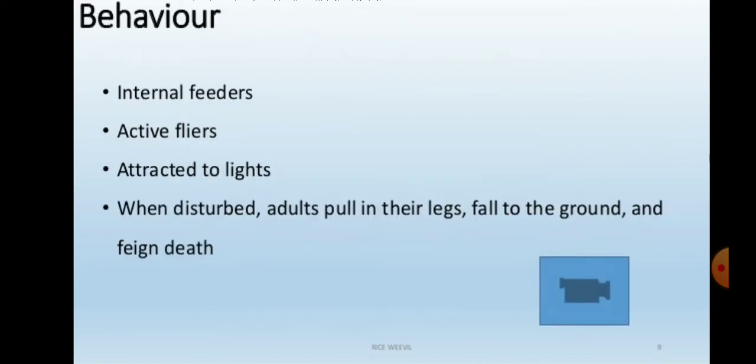The behavior of the rice weevil: they are internal feeders and active fliers, attracted to light. When disturbed, adults play dead — their legs fall to the ground and they feign death. They are mostly active at night time.